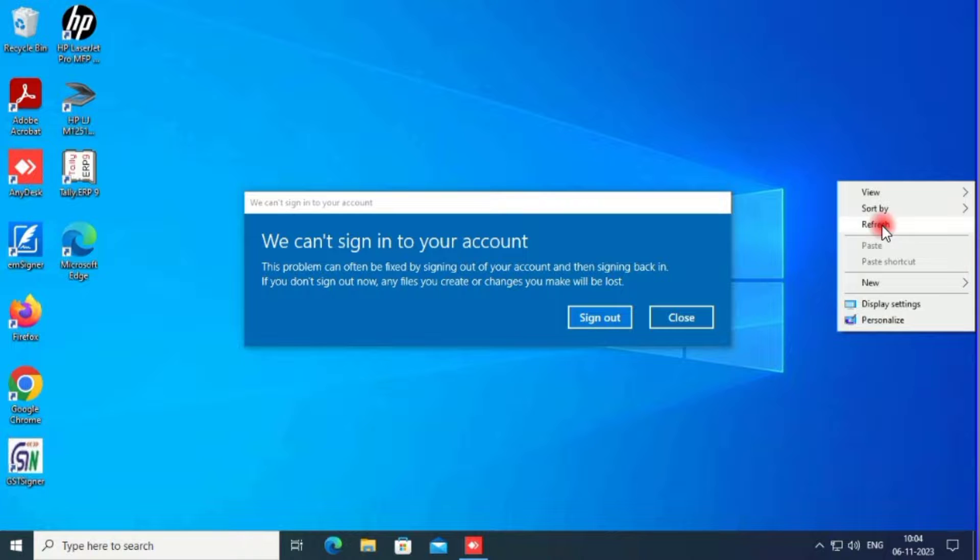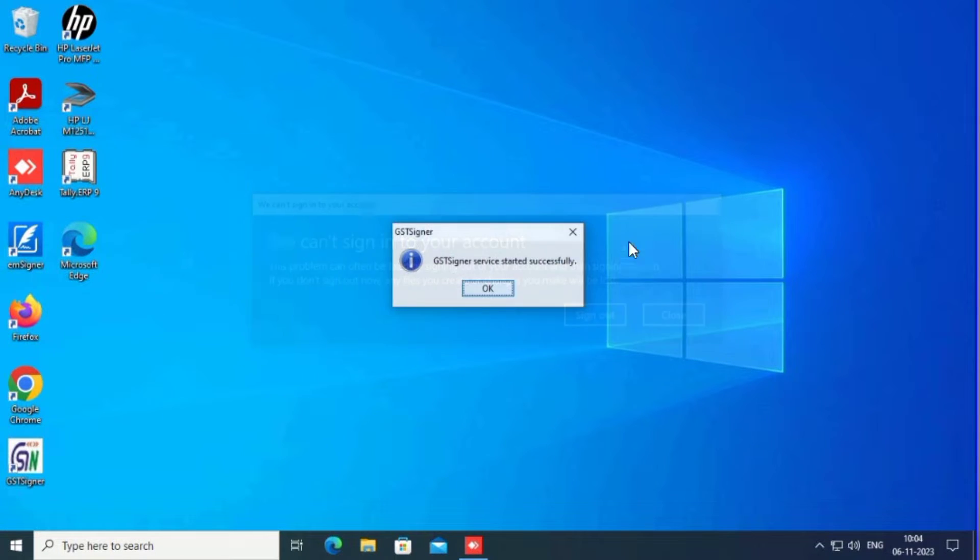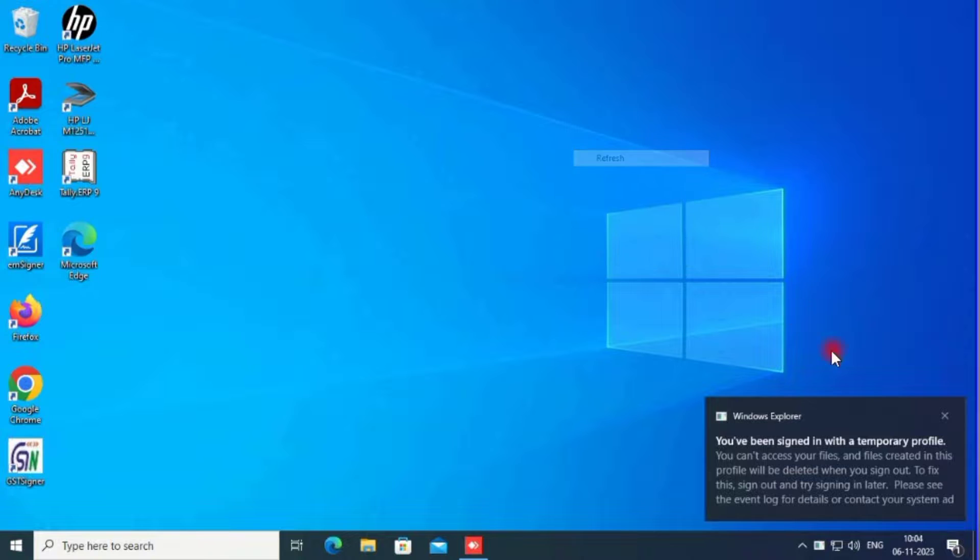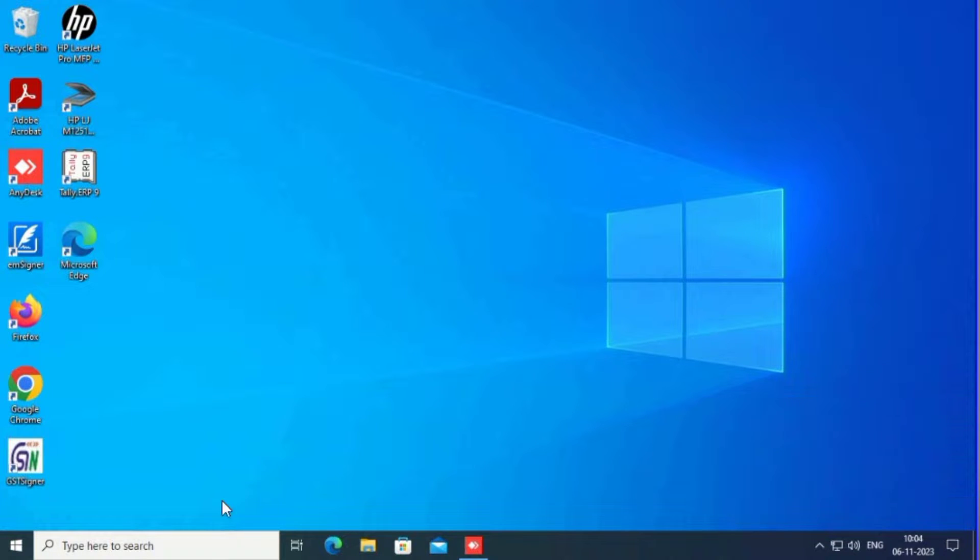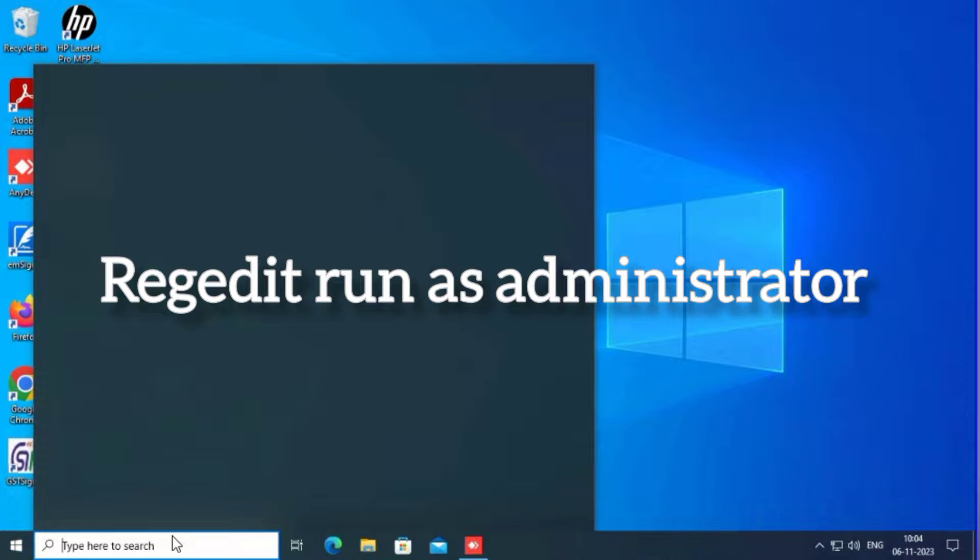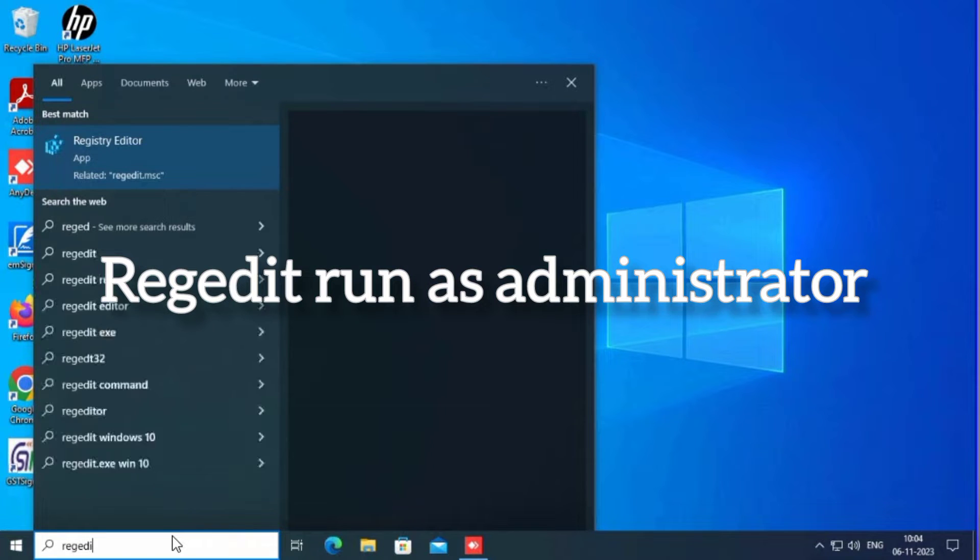Hi friends, this is Selva. Day by day we upload IT-related content videos on my channel. Just subscribe to Selva Solutions. Now here we can't sign in to the account. This is an error. Now let's go on.